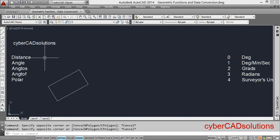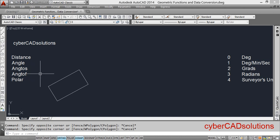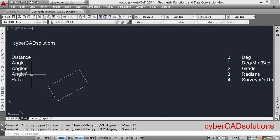The distance function is used to find the distance between two points. Similarly, the angle function is used to find the angle between two points, and it returns the angle in radians. If you want to convert that angle from radians to degrees, we can use the angtos function. If you want to convert an angle from one unit system to another, we can use angtof — I generally use this to convert an angle from a string representing degrees to radians. The polar function is used to calculate a 3D point at a specified angle and distance from a given point.